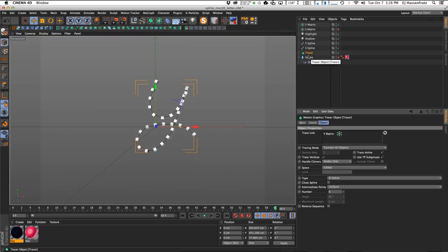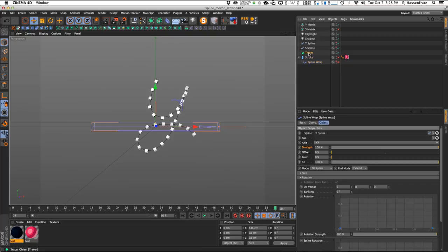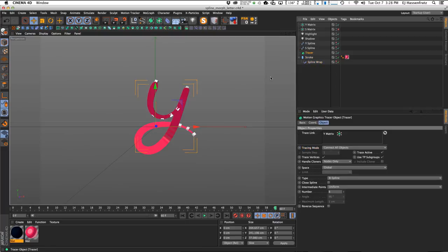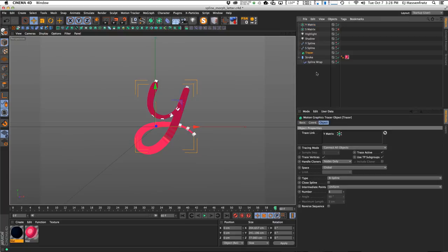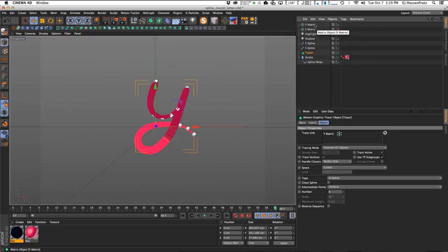Now I want to use this tracer as the spline for our spline wrap. So instead of the Y spline, I'll bring in this tracer object. Turning the matrices back on, we now have our tracer tracing the Y Matrix and we're stroking that new path the tracer created. The next step is to have our Y Matrix matrices jump to the positions of the matrices on the S Matrix object.